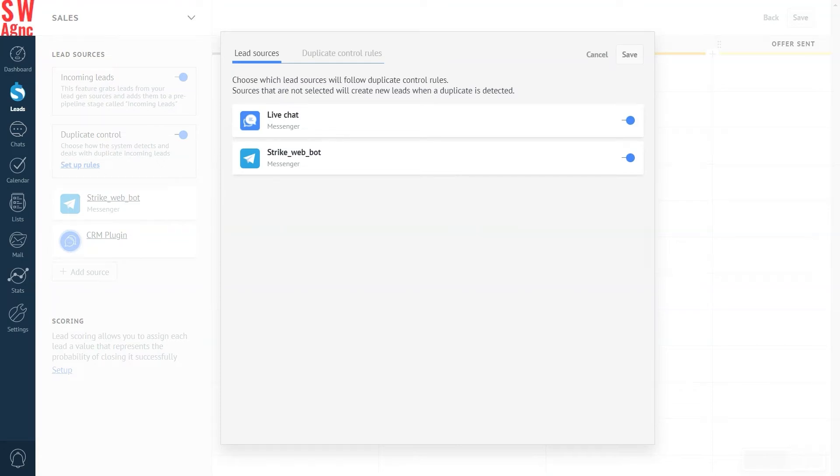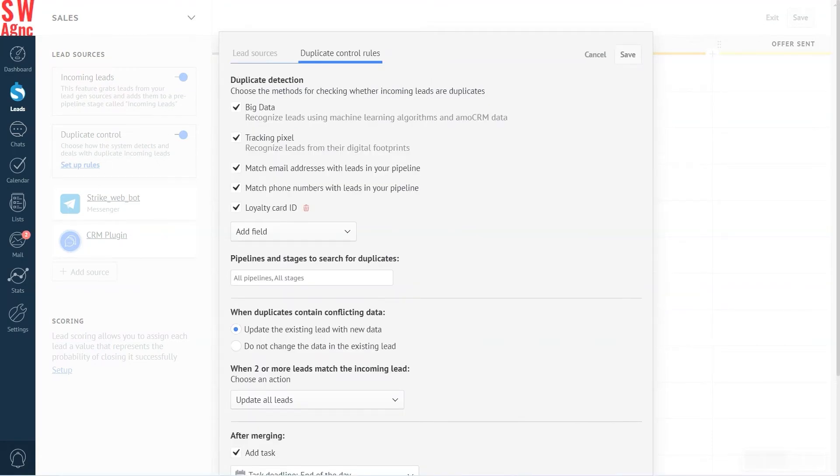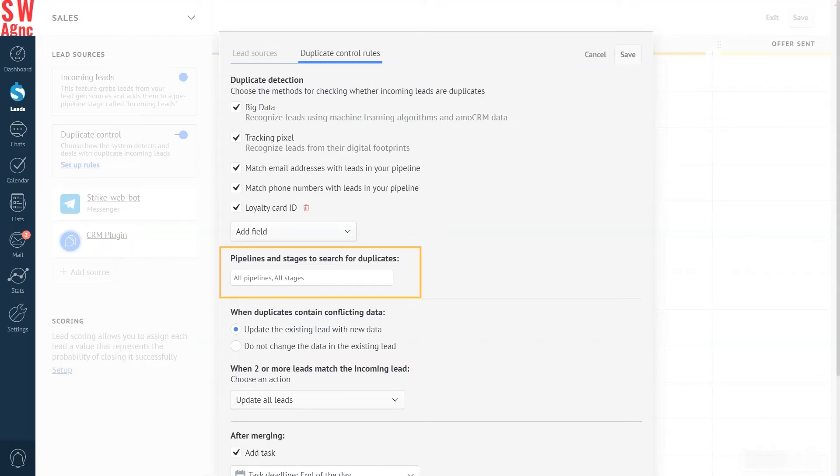Switch over to the duplicate control rules tab. Here you can see the pipelines and stages to search for duplicates section, which is where we will set it all up.